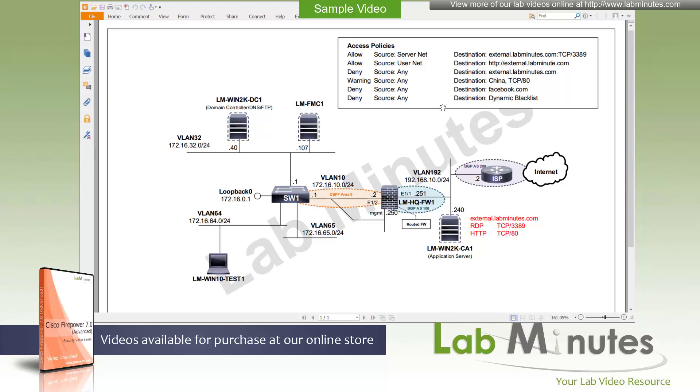And then at the end, we want to deny to a dynamic blacklist destination. We'll explain that when we get to the configuration of that rule. But that in general is what we're trying to accomplish here.